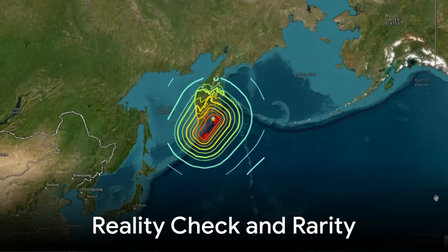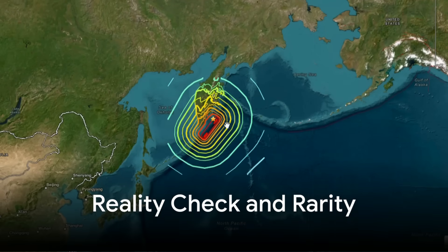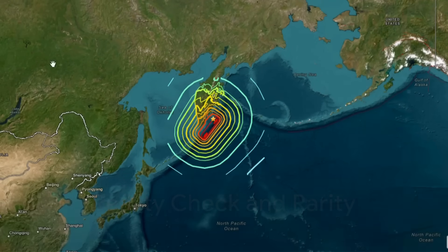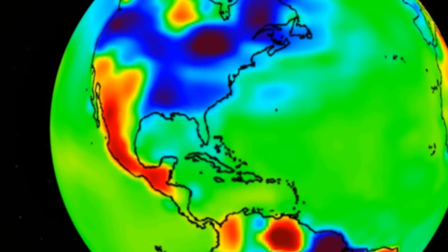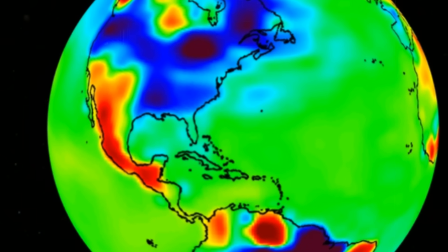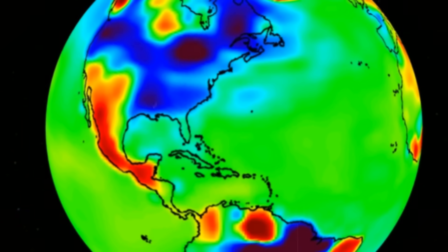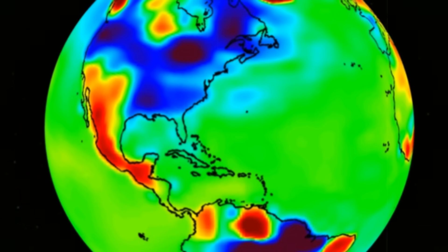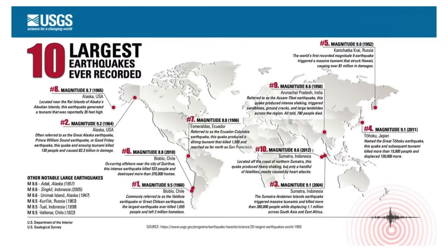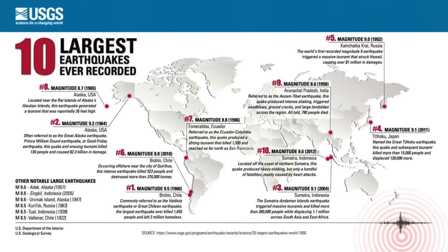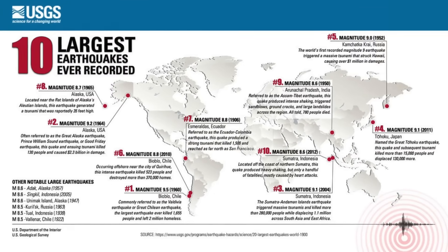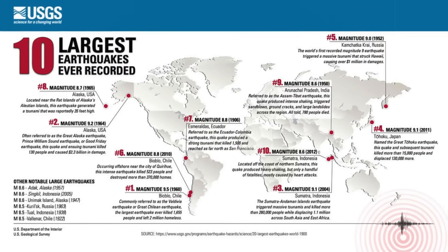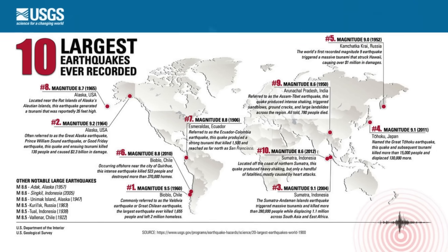For now, the Kamchatka finding is also a reality check. Despite the sophistication of our monitoring systems, it still takes a truly massive quake to leave an unambiguous mark in the gravity record. It underscores how rare these events are and how much information they can yield when they do happen. Every great earthquake is a natural experiment in tectonics, and satellites like GRACE-FO are our orbiting laboratories.